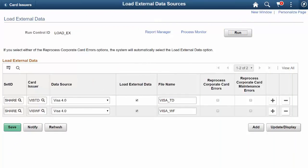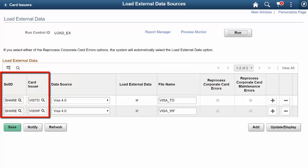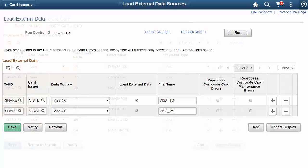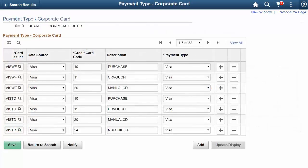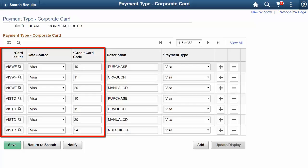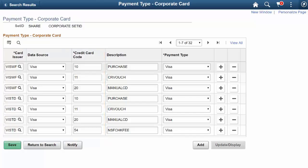This enhancement allows an organization to load credit cards from multiple issuers pertaining to the same credit card network. A new field, Card Issuer on the Load External Data Sources page, allows users to select required multiple card issuers to load corresponding card data. On the Payment Type Corporate Card Page, Administrators can select a corporate card issuer and corresponding credit card codes can be mapped to their associated payment types. This completes our discussion of multiple credit card feeds in a single organization enhancement.